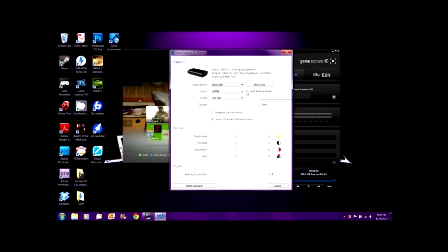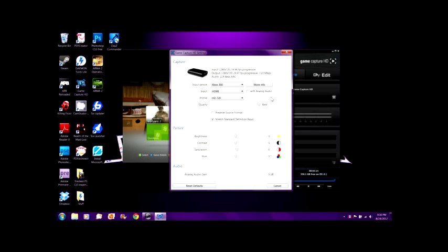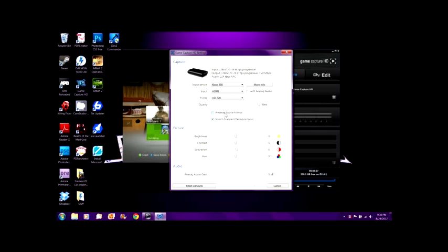It says with analog audio. You can use it so you can have HDMI for the video and the audio is analog. You can record your friends talking in your party chat or something, which I usually do. And there's Preserve Source Format — I usually leave that off because it records better when it's not trying to preserve source format.